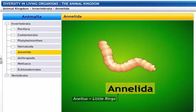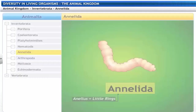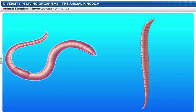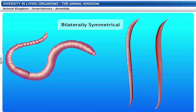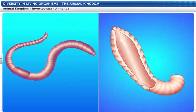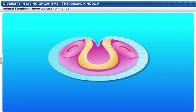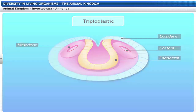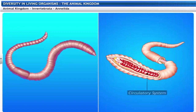Annelida get their name from the Latin word Annalis, meaning little ring. The phylum Annelida includes earthworms and leeches. Annelida are found in a variety of habitats — freshwater, saltwater as well as on land. Their bodies are bilaterally symmetrical. The organs of Annelida are differentiated in a segmental fashion, with segments lined from head to tail. Annelida are triploblastic animals and have a true body cavity called coelum. They are also characterized by the presence of a circulatory system.